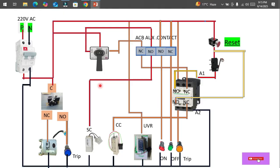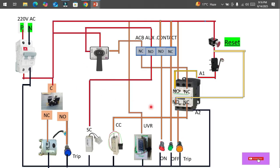Once the breaker trips, it goes into off mode. In the off condition, the auxiliary contact that was previously NC is now open, and the off indicator glows. If this green indicator is glowing, that means our ACB is in the off condition.